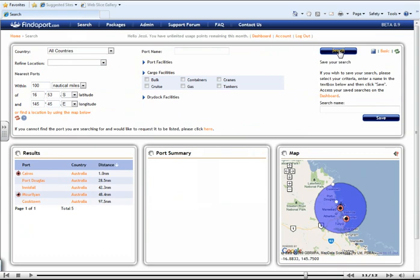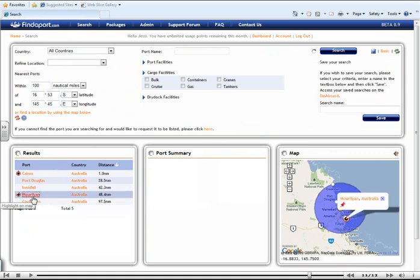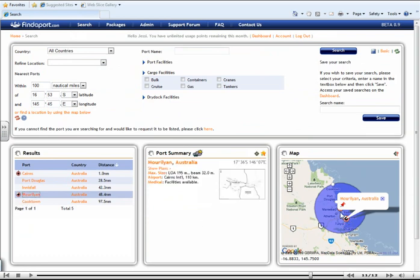So let's select another one. You can see exactly how far away it is from the port on this map and the port summary box is updated with this port's information.